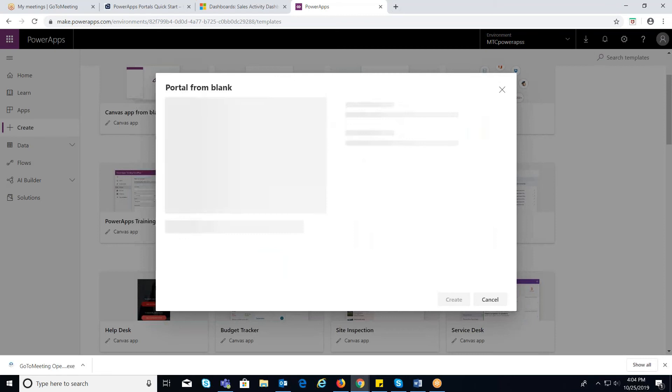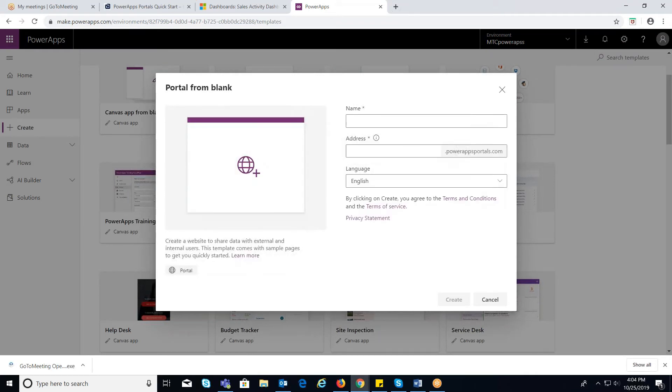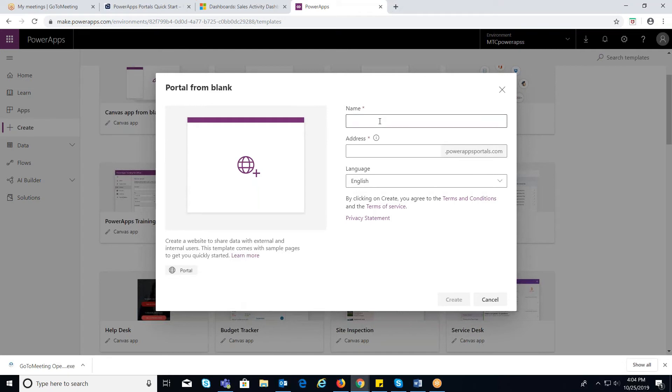Here I will choose Portal from blank. So once you click on it, you will be redirected to Portal Configuration page. Provide the details like Name, which will be the name of the portal.